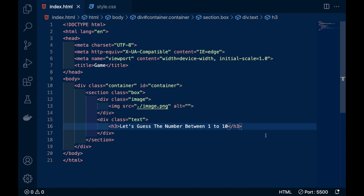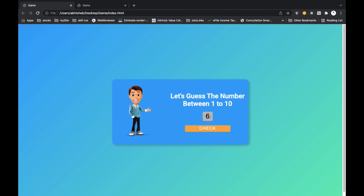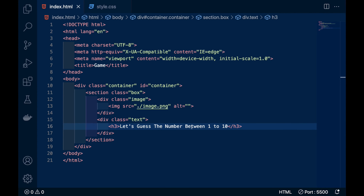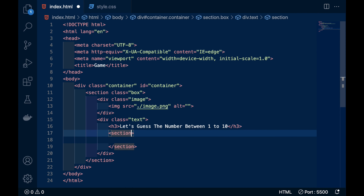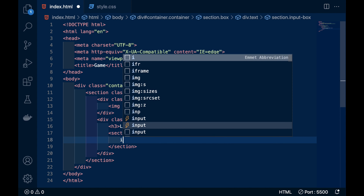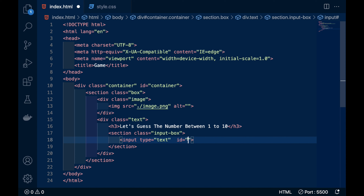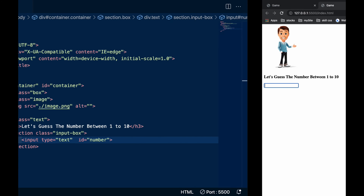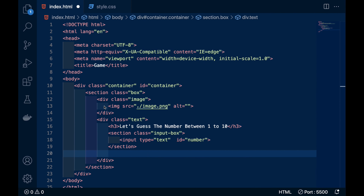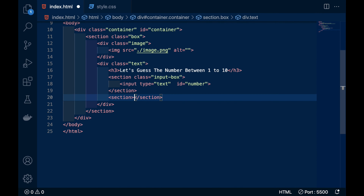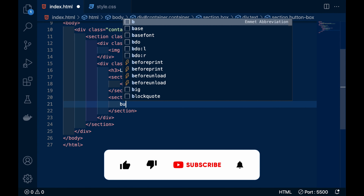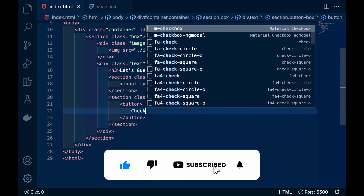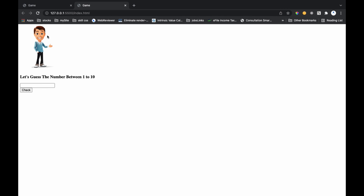We will style them one by one. After the h3 we have an input here. For that I am writing a section with class name 'input box' and inside that an input element with id 'number'. After that we have a button section — I'll give it a class name 'button box', and inside that button box there is a button with the text 'check'.